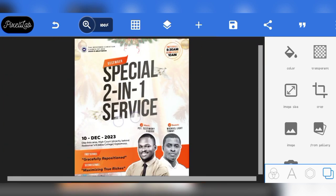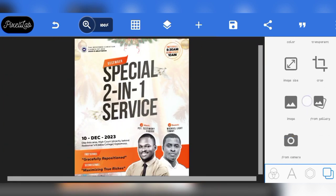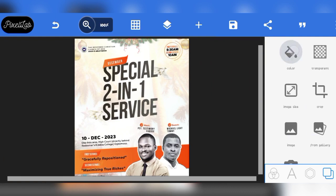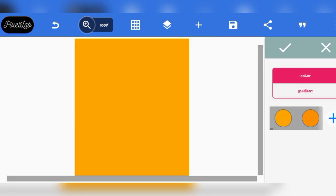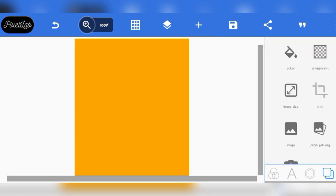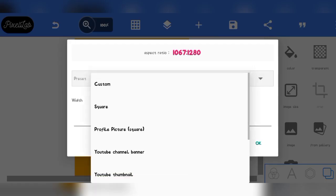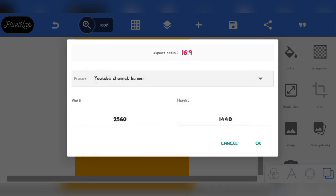Without wasting much time, let's get right into this video. The first thing I need to do is go over to this background. We should have something like this. Let me change the size to something we can work with, and we have something like this.